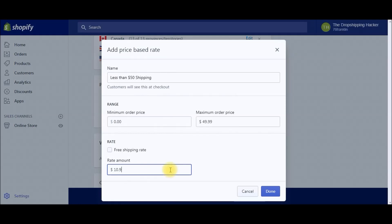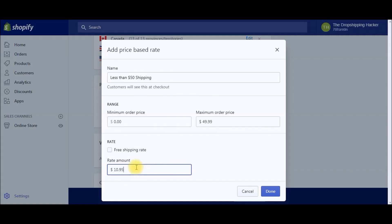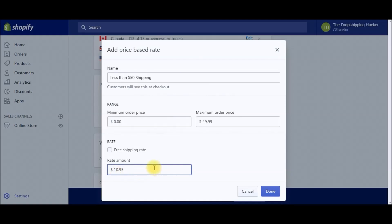Here's a little trick, tip, hack that I'm going to share with you. For the rate amount, we're going to do $10.95. The reason for that is because nobody wants to pay for shipping—Amazon has kind of set the standard for free shipping, so people absolutely hate paying for shipping. This is just a little trick that we've figured out.